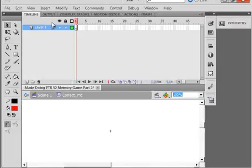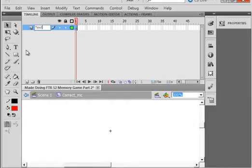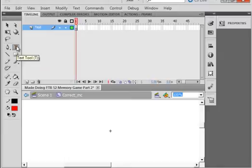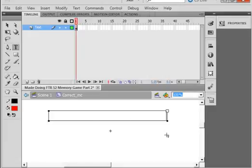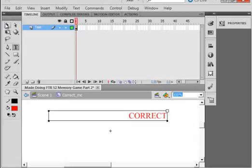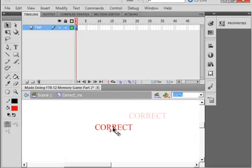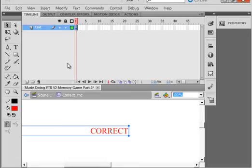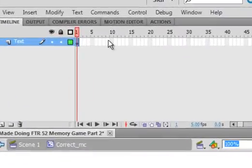Closing my property panel, opening my text tool, I'm going to make a long text box. Here's my text box and we are going to write 'correct'. Pick up the selection tool and center that somewhat.